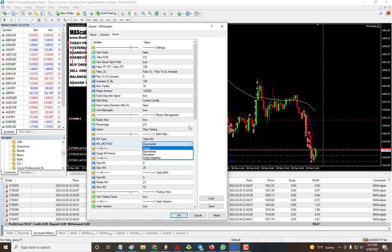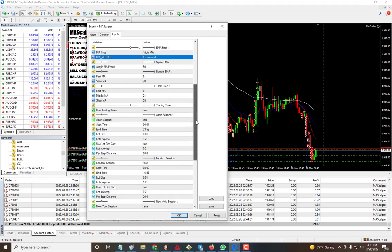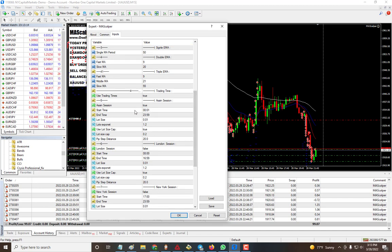Here are the settings for single MA, double, and triple — these are what we found to be very good settings. You can also set your trading time for each session if you want to break it down by session, or if you just want it to run continuously, you can use it as is.